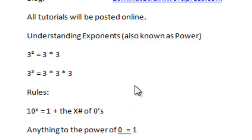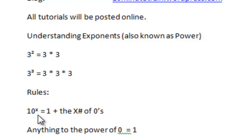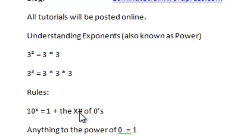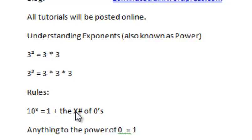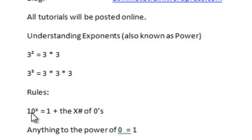A couple quick rules: 10 to the power of any number is equal to 1 plus that number of zeros. So 10 to the fifth is 1 and then 5 zeros. 10 to the seventh is 1 plus 7 zeros.